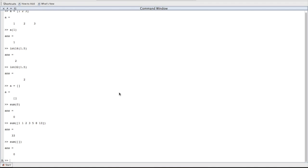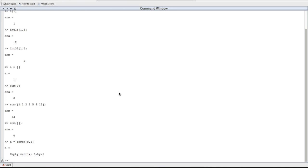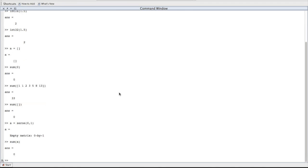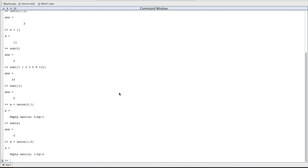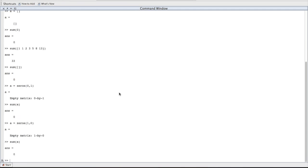Let's start with a 0 by 1 empty matrix. We'll use the zeros function, which just fills the matrix with zeros. So we'll do zeros, and we'll make it a 0 by 1 matrix. So let's do a sum of that matrix. If you said zero, you're right. Perfect. How about the sum of a 1 by 0 empty matrix? Sum also 0.